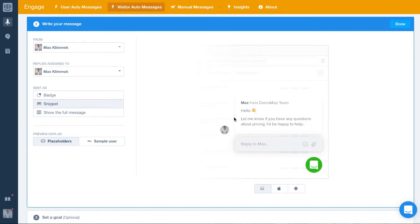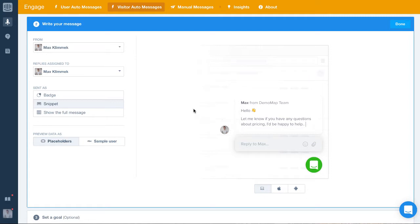We always suggest that visitor auto messages are very short and to the point, so keep that in mind when writing your own. Once we've added the content, we need to decide how it will be delivered.